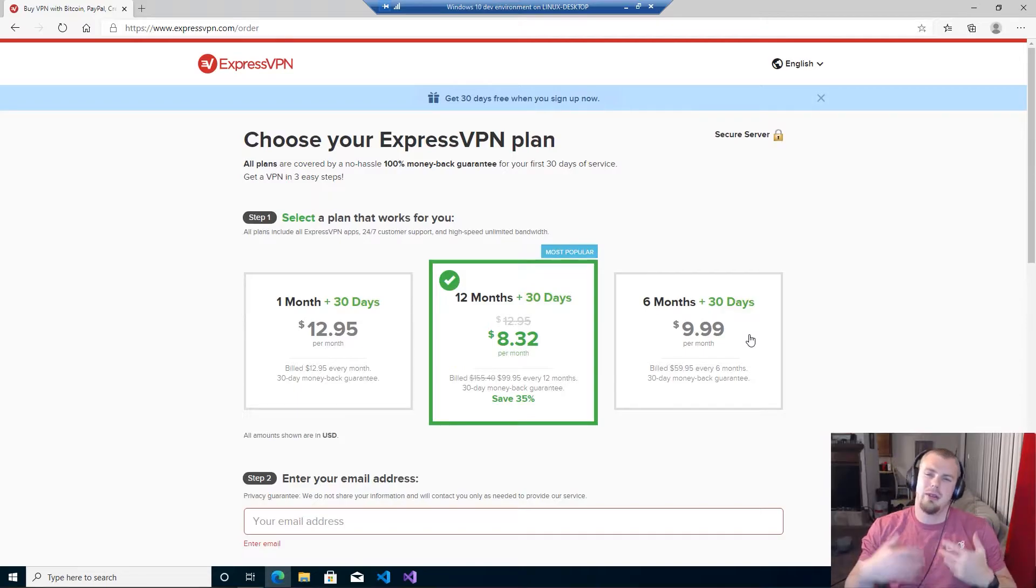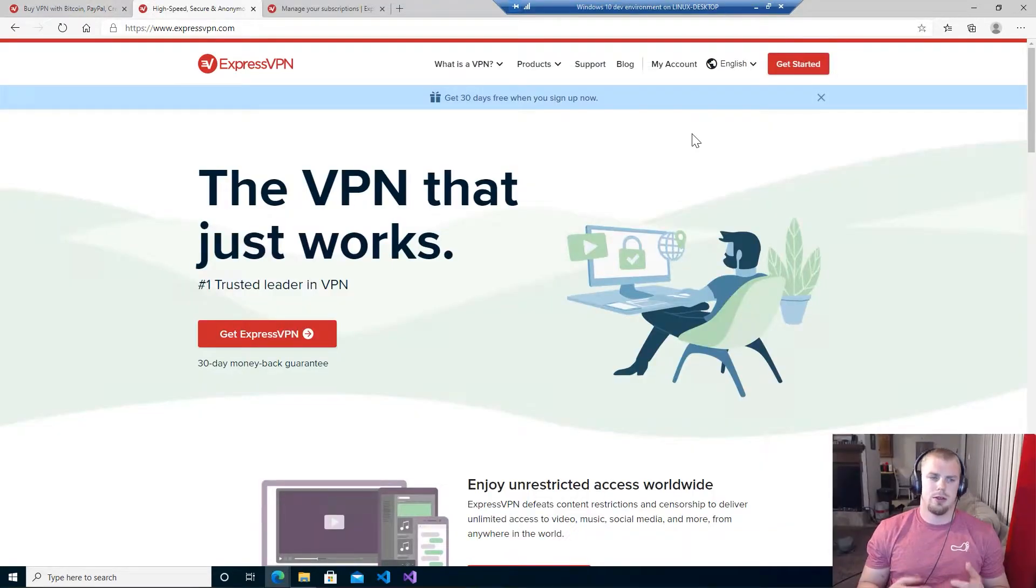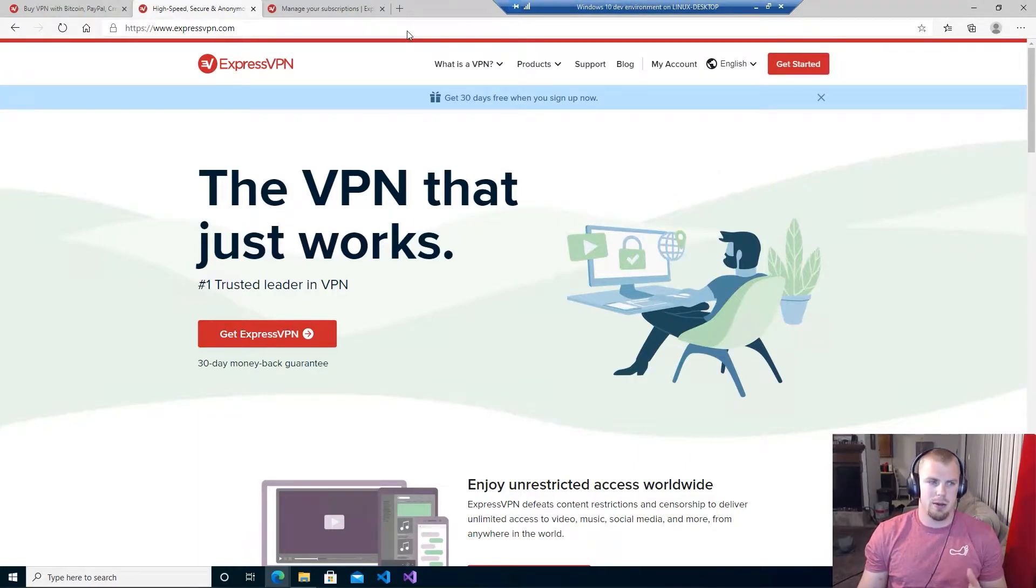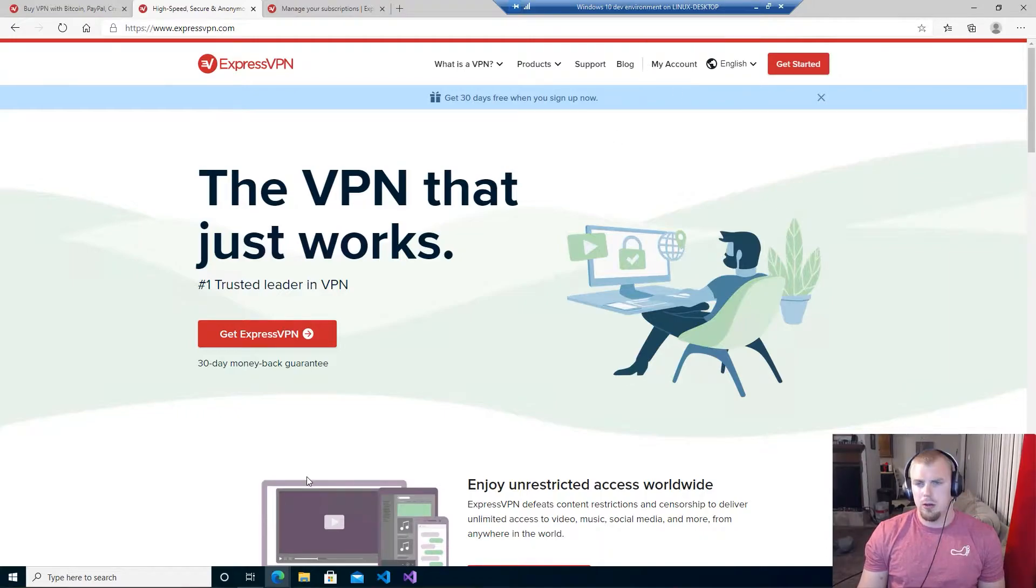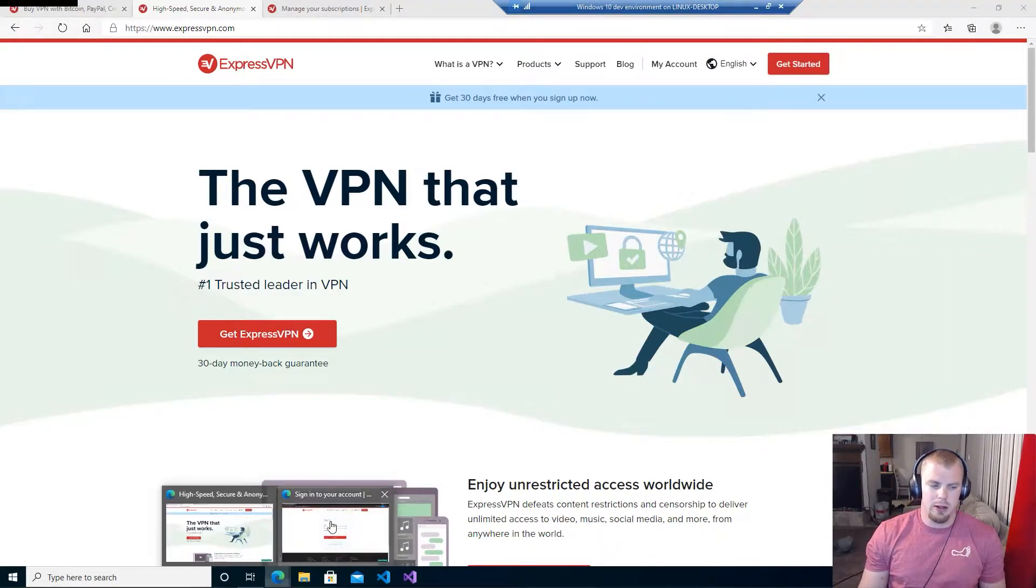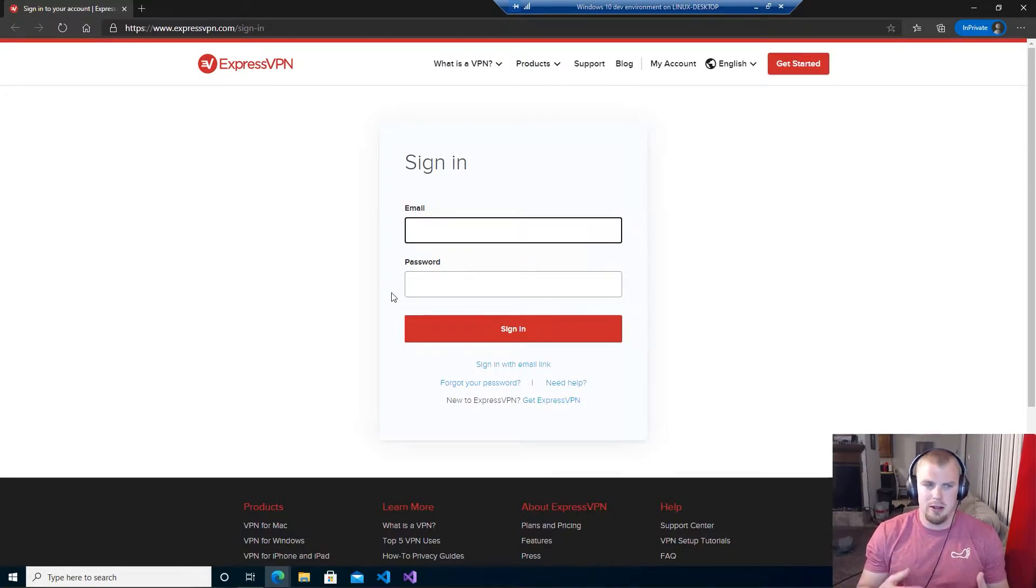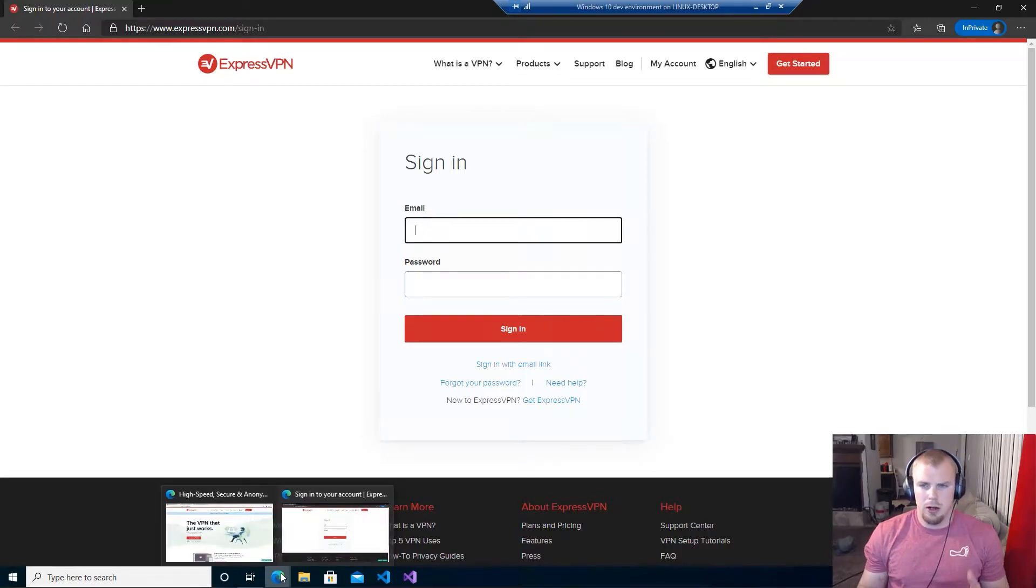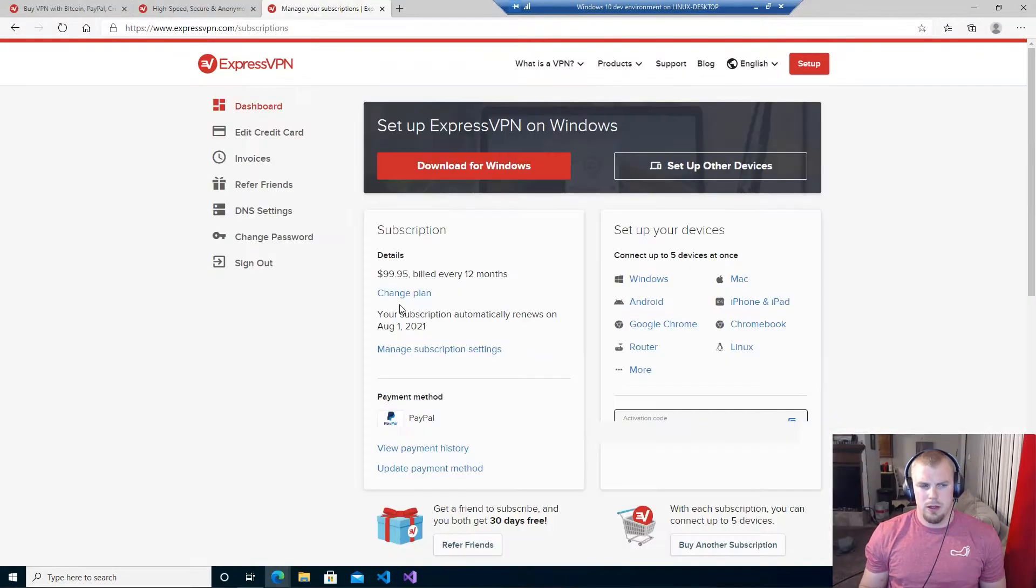Alright, so the next phase here once you're all signed up is to go to ExpressVPN.com and you'll go ahead and click on that My Account button there. Once you do that then you'll go ahead and you'll see a sign in page to sign in to ExpressVPN with the username and password that you created.